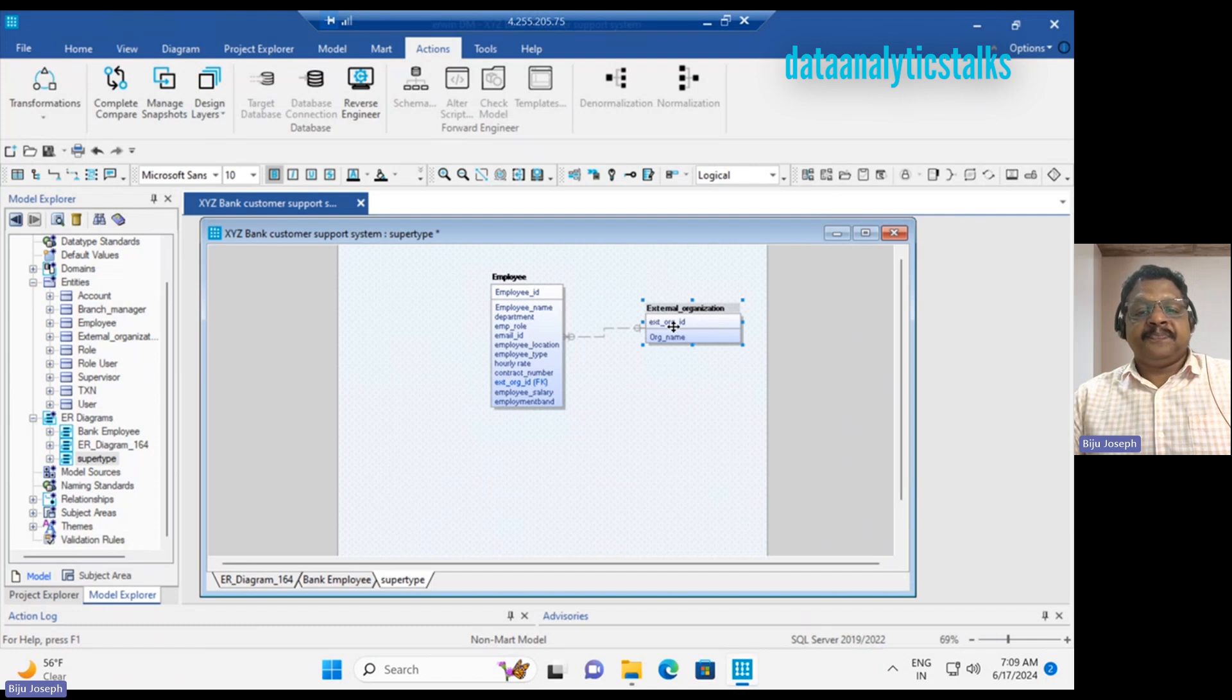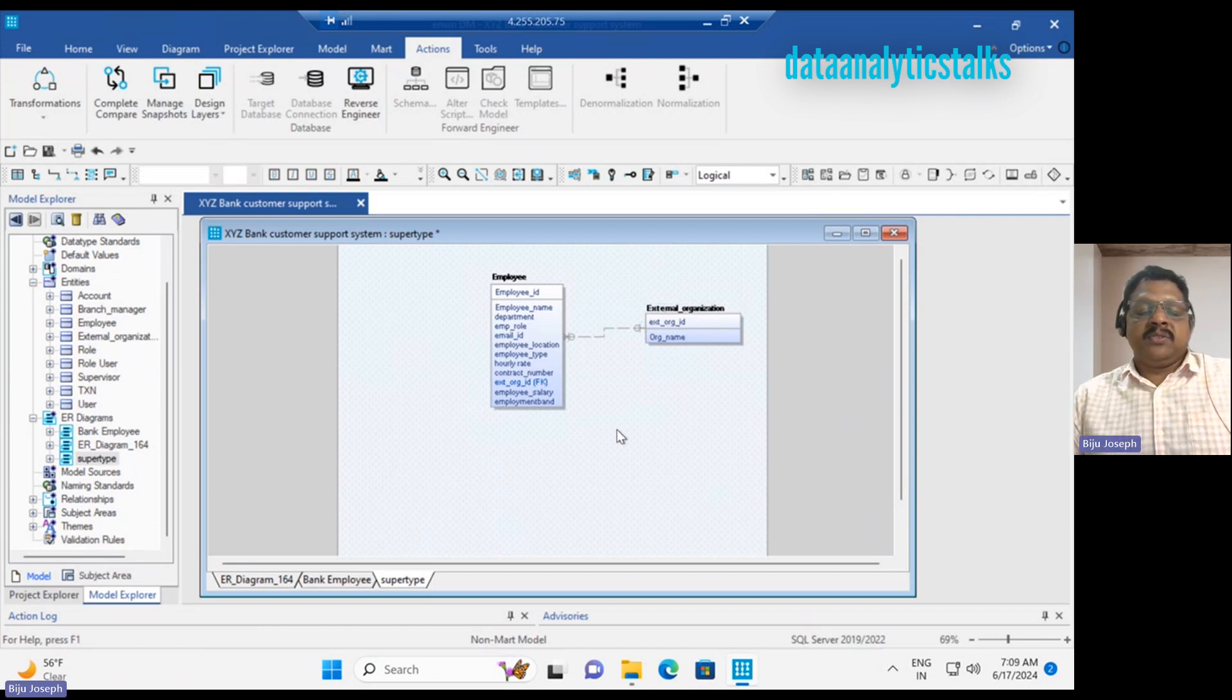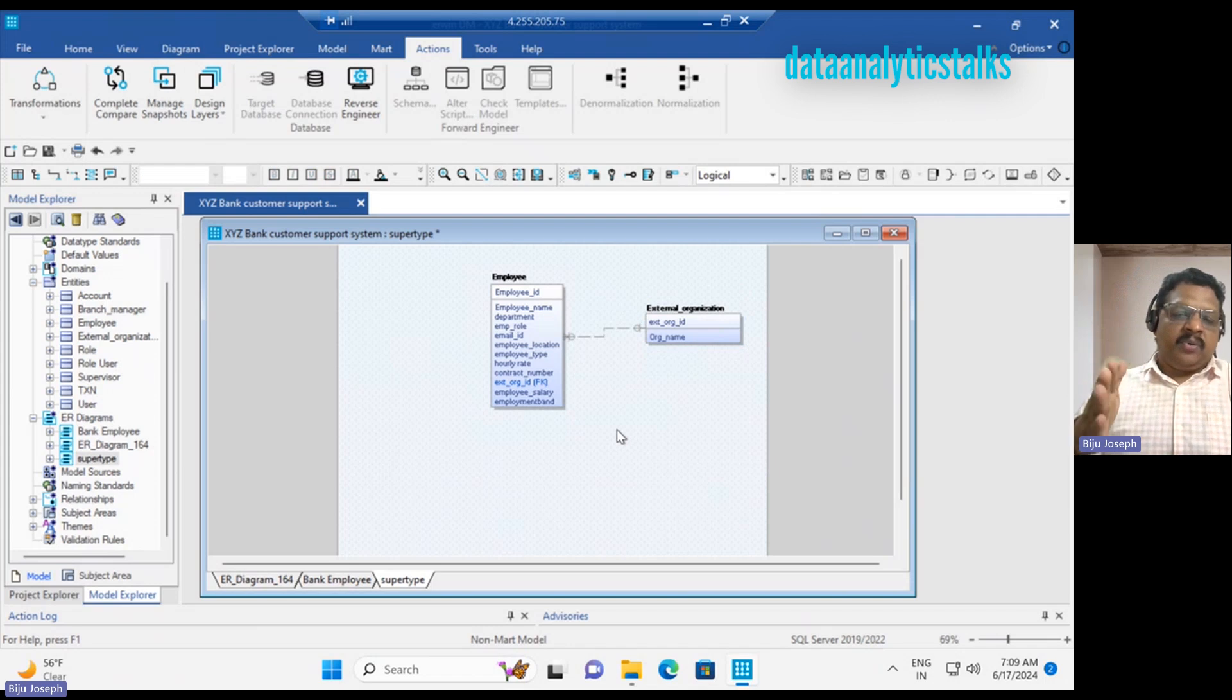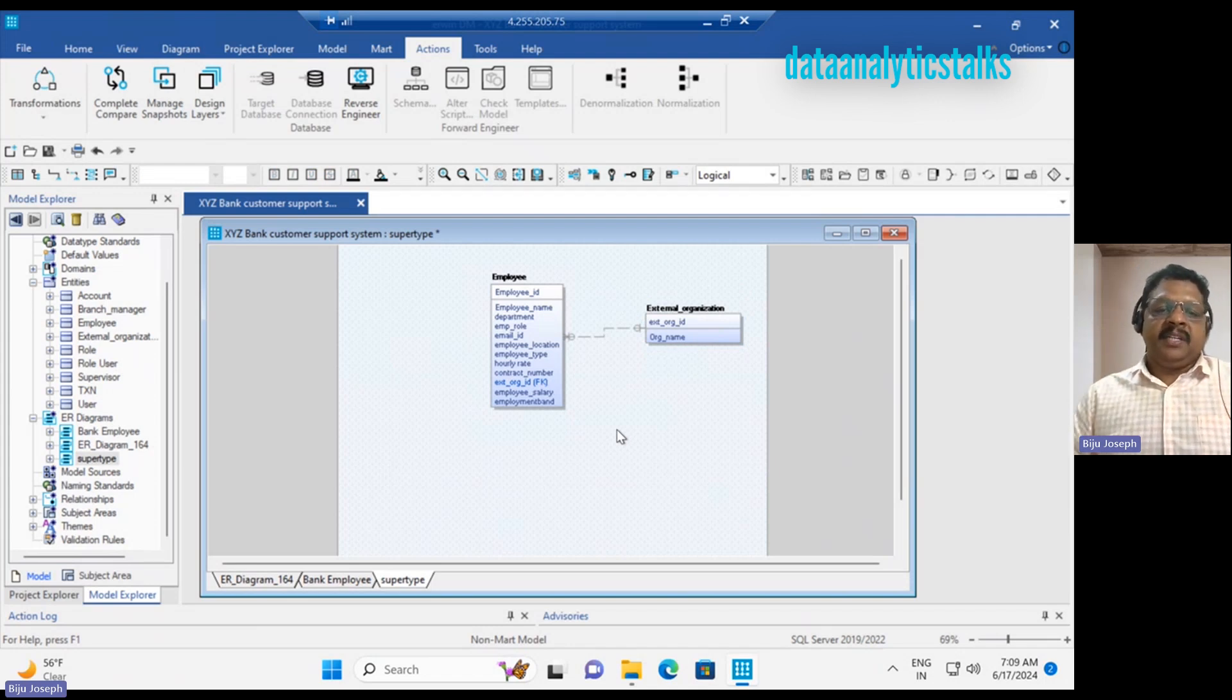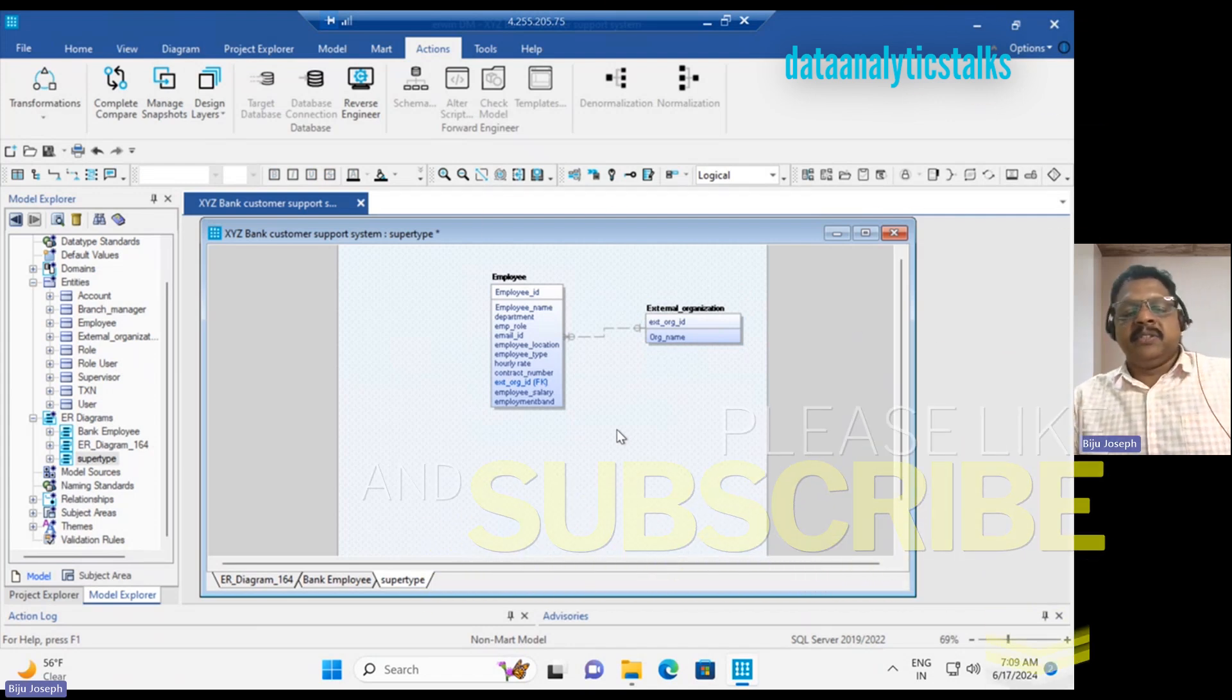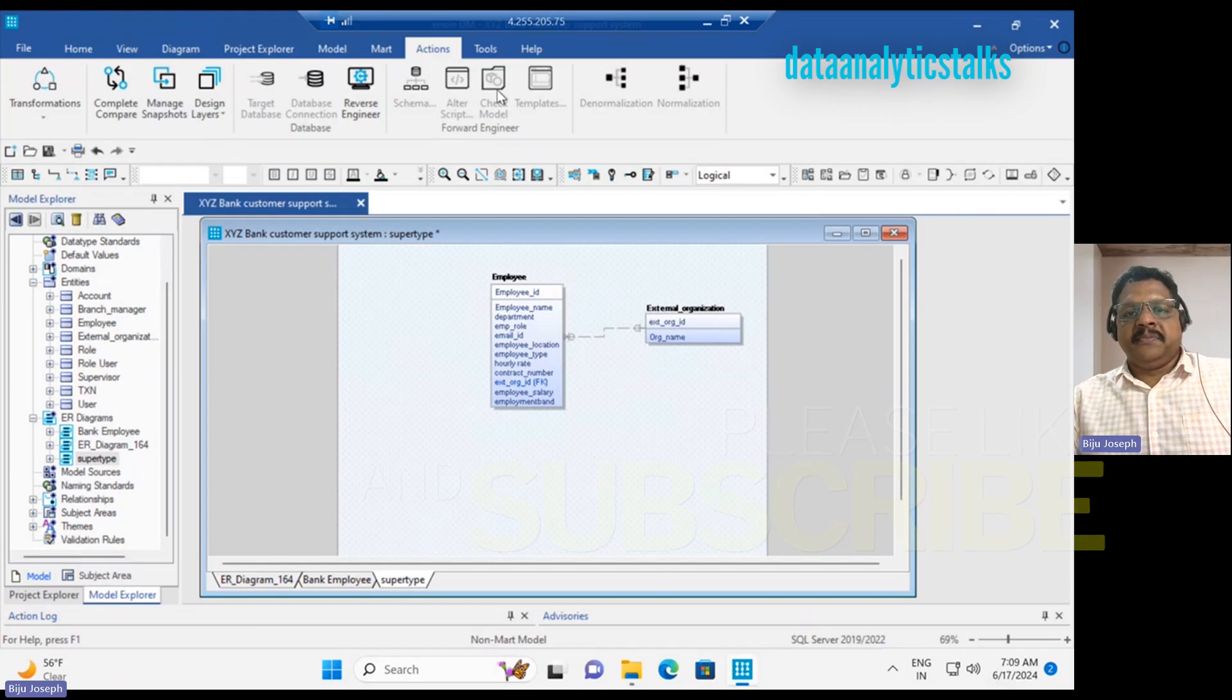It can or cannot be connected to an external organization. So this is what I would like to tell you about super type and subtype in the Erwin Data Modeler. I hope you understood that.